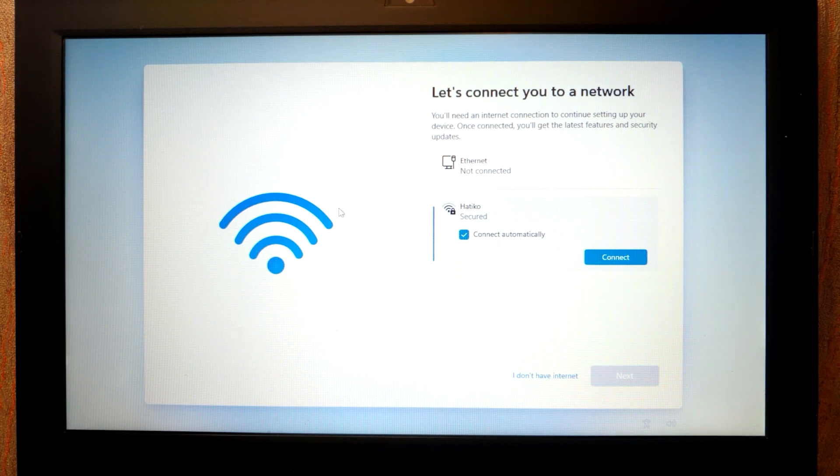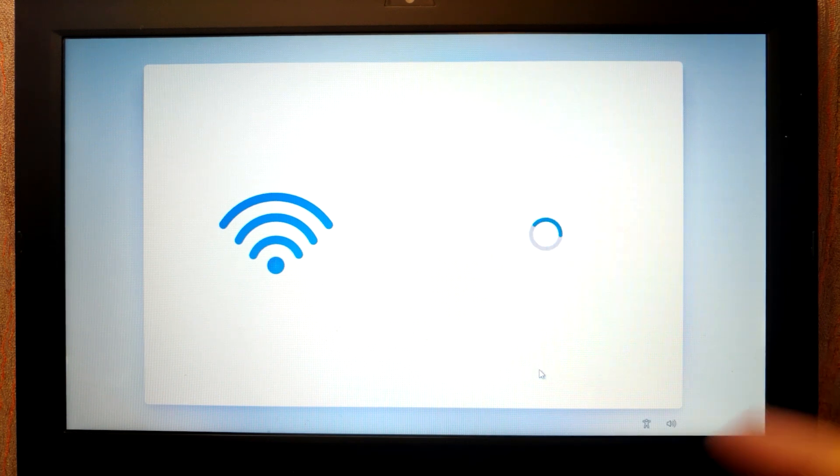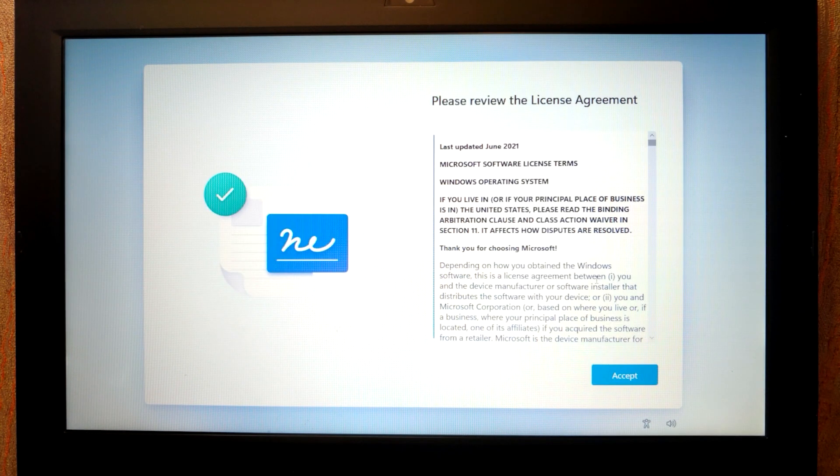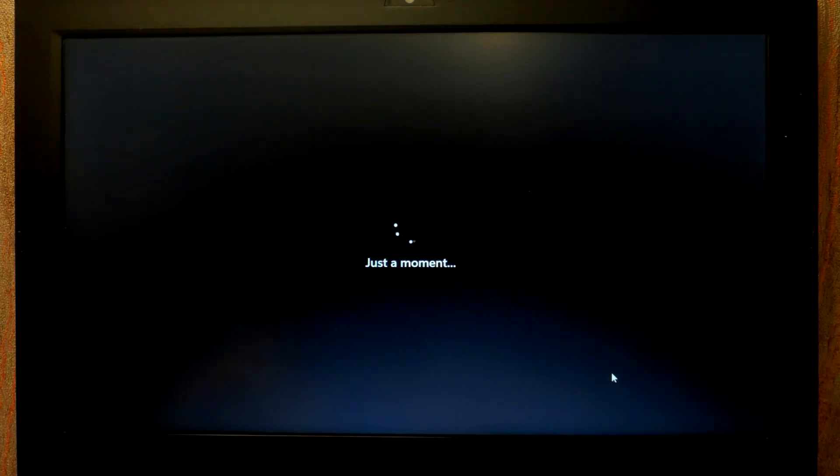At this moment I recommend to select I don't have internet, I will explain later. Now we need to accept condition, license and the terms. Click accept. Just a moment, the final stage.